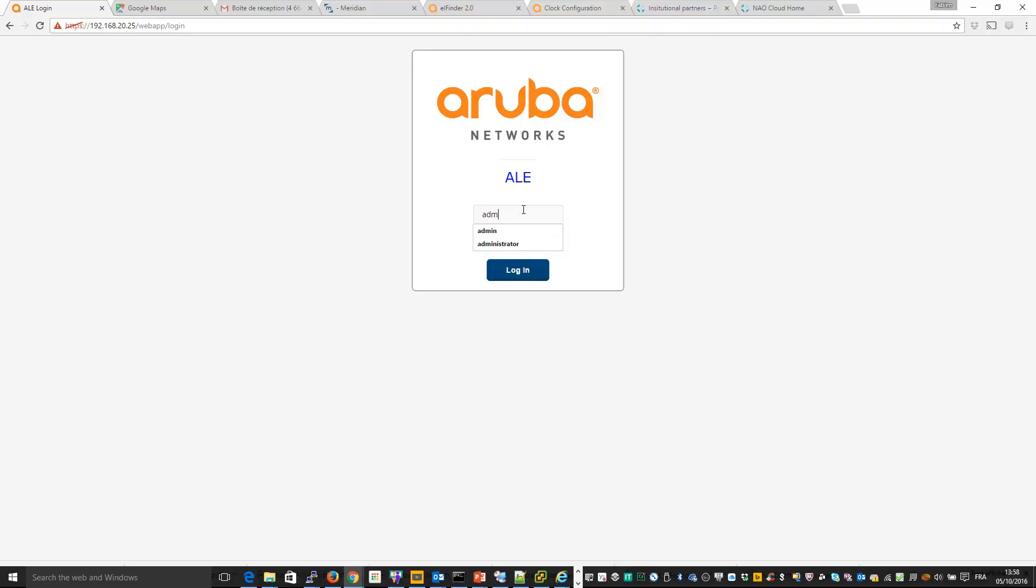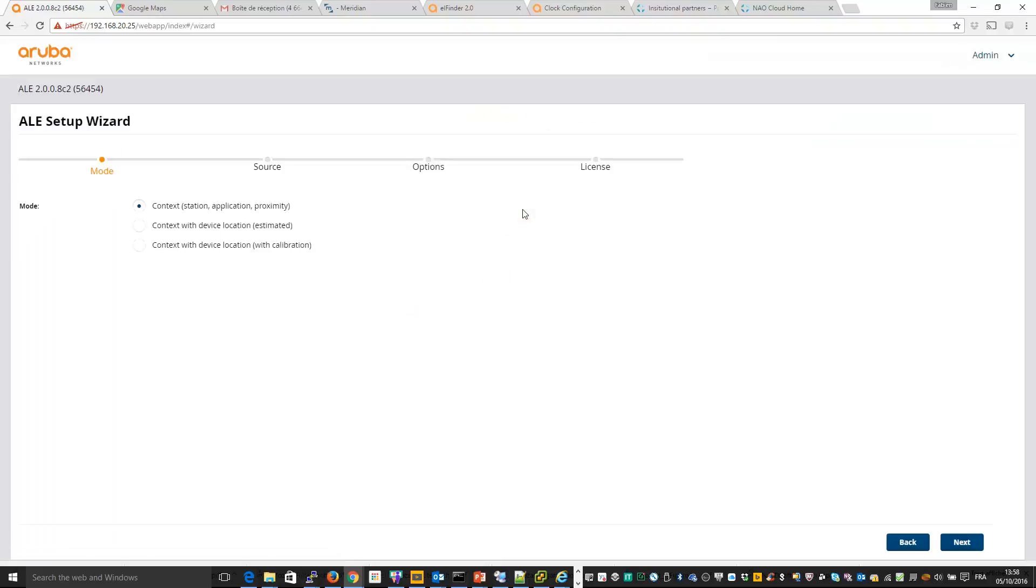So let me connect to my ALE server. So again this is the first time I connect to my ALE server. So I will have the wizard. So here is the wizard.